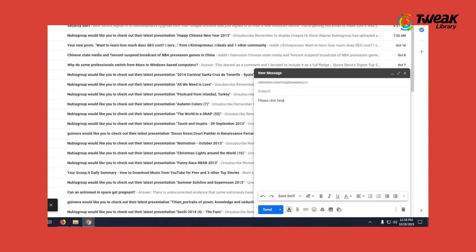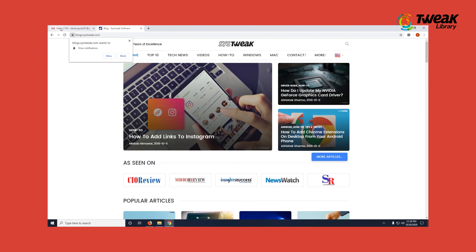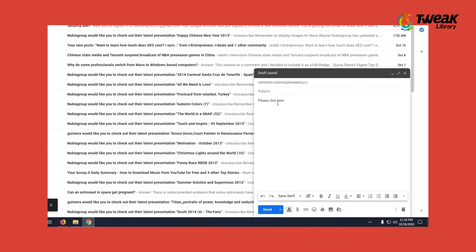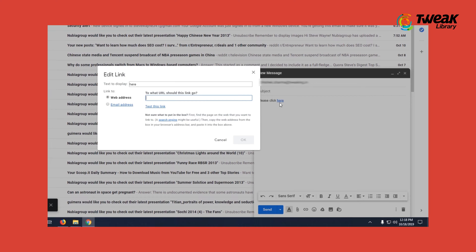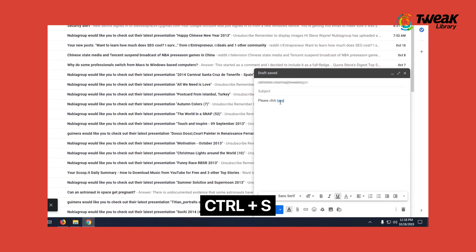To insert a link into the text, copy your desired link, select the text, press Ctrl K and paste your link over there. Your hyperlink text is produced. To save a draft, you can press Ctrl plus S.